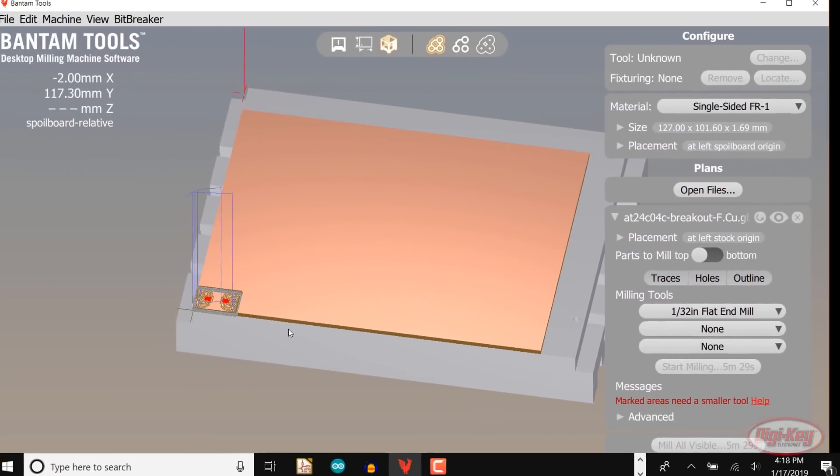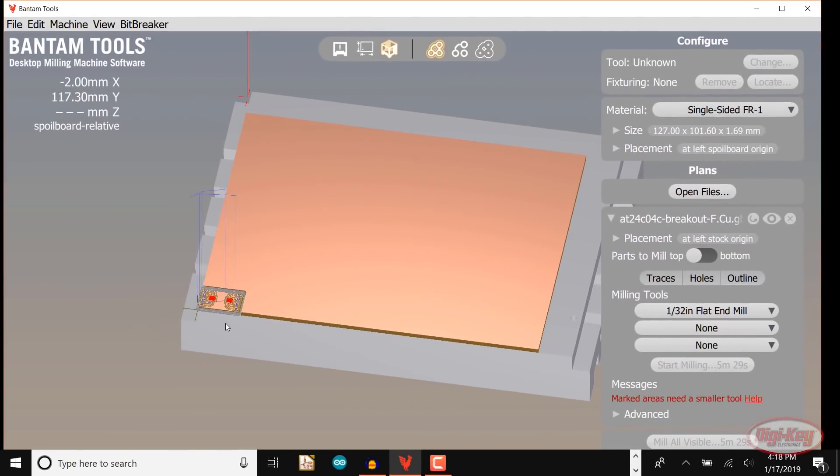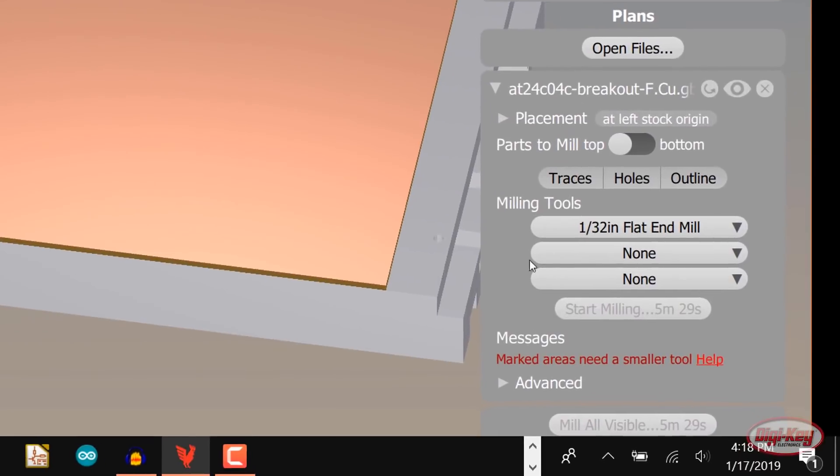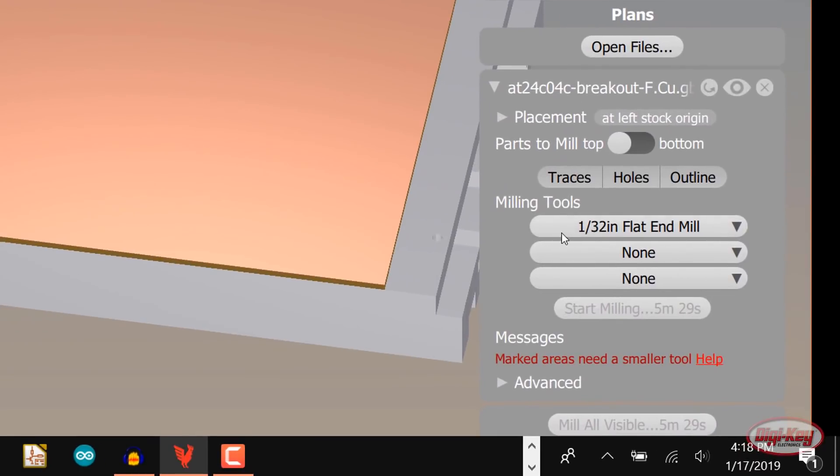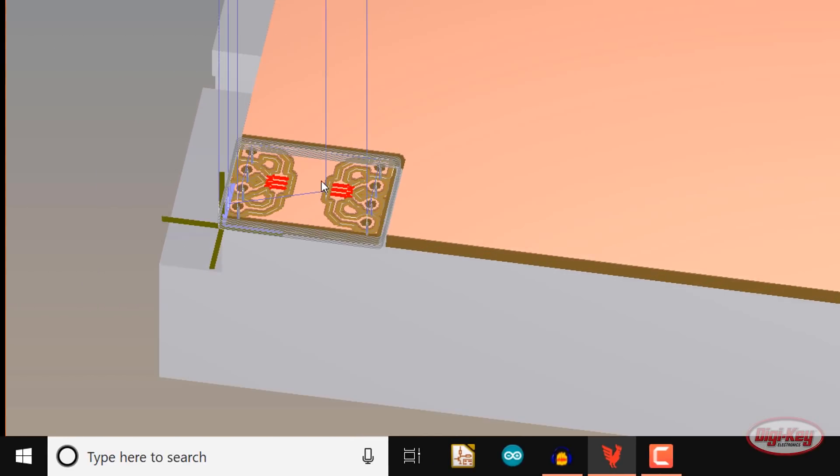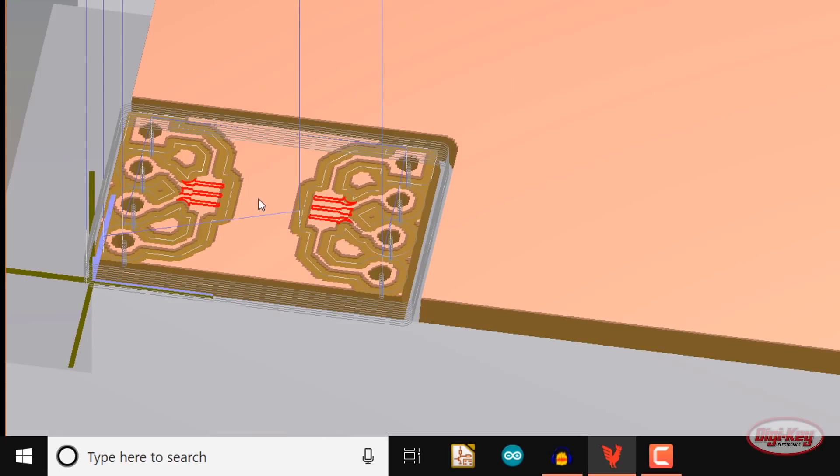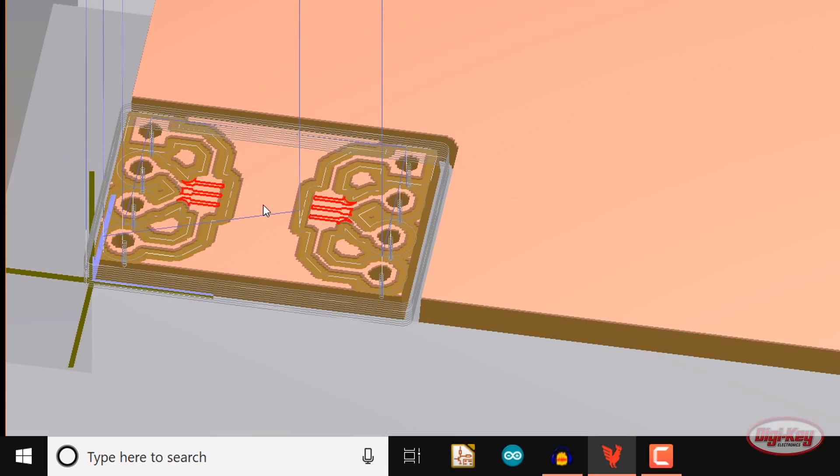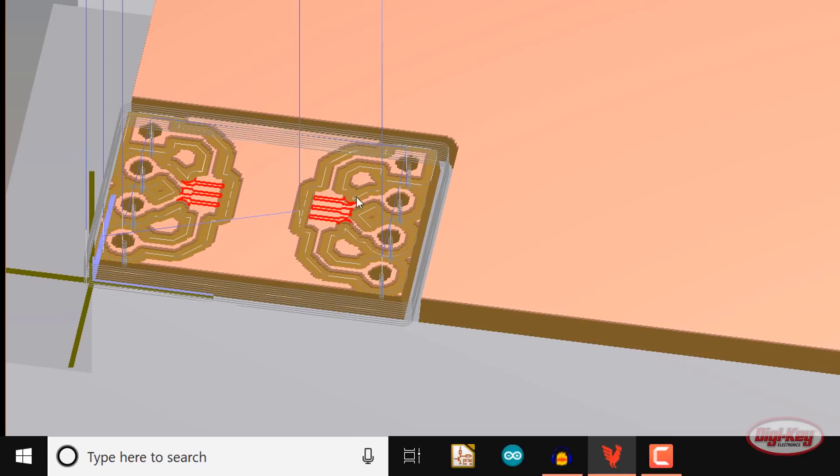By default, the software will choose the 1-32 inch end mill to try and make the whole board. That won't quite work as we'll need to use a variety of bits. If you look at the simulated board routing, you should see red lines where the machine won't be able to mill because the bit tip is too large.